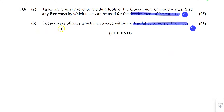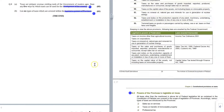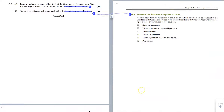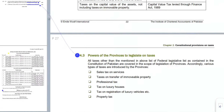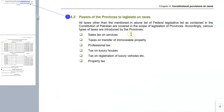Part B asks you to list 6 types of taxes which are covered within the legislative powers of provinces — that is, which taxes can be levied in provinces. This is on page number 23 of your study text, module 6. You simply have to reproduce that list.